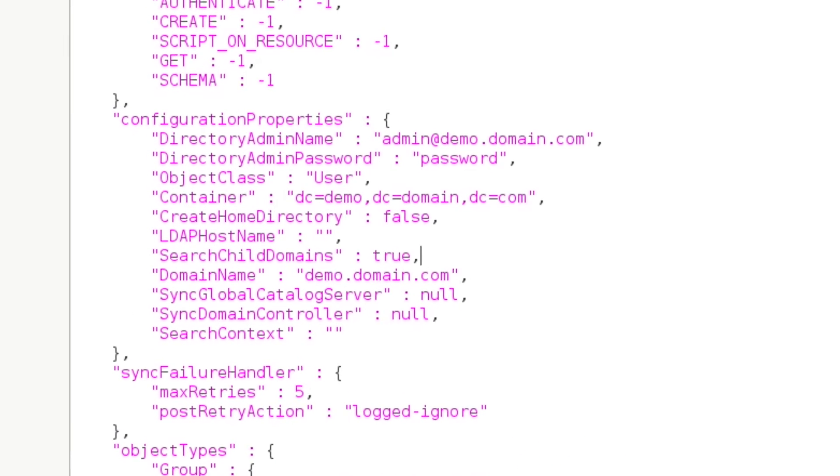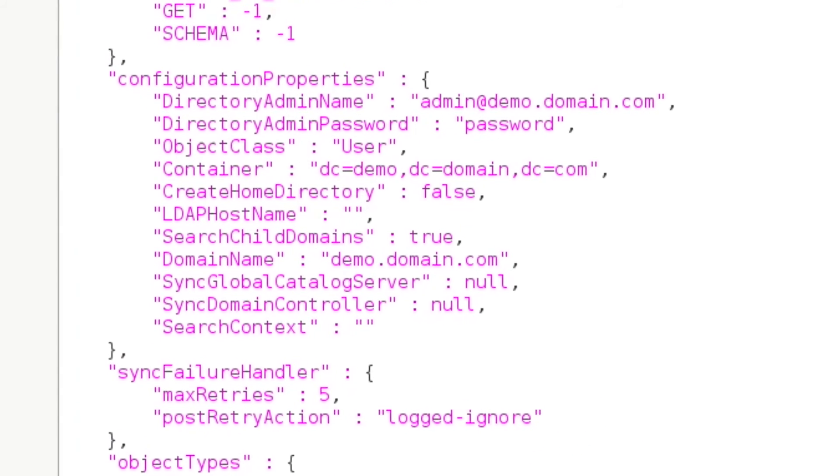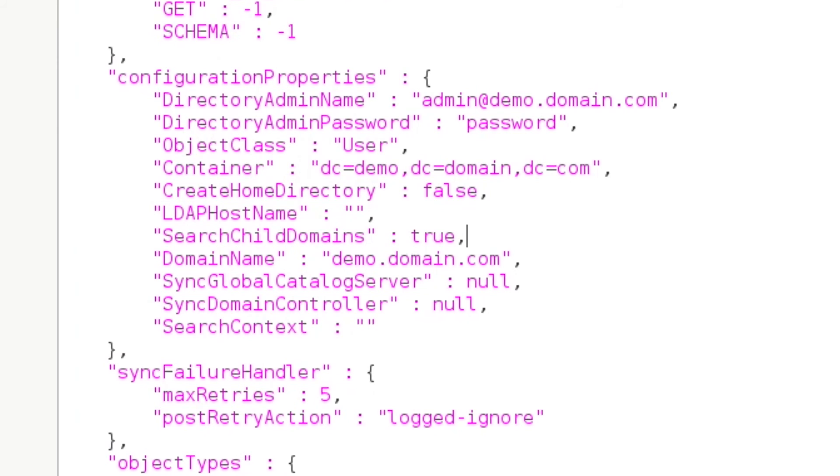Let's start with directoryAdminName and directoryAdminPassword. These two go hand in hand. The admin account should have directory admin permissions to manage your users for this domain. The format can either be as an LDAP bindDN or as a Windows domain name double backslash SAM account name.